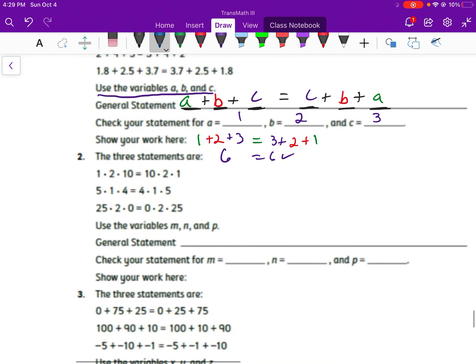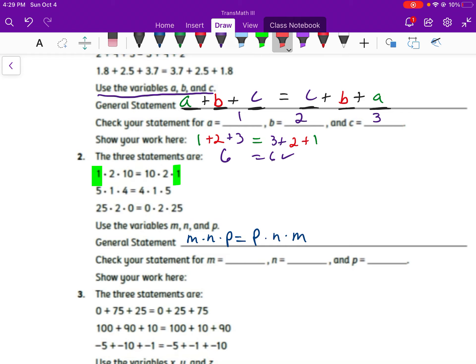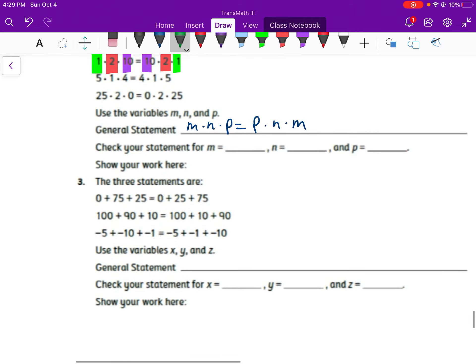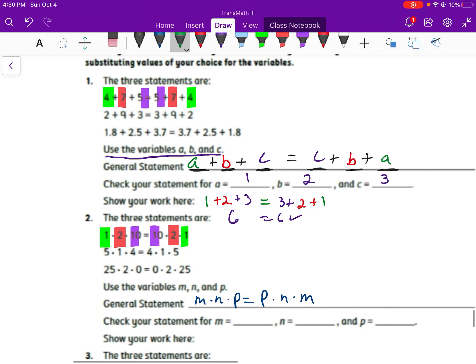For the next ones — you can use any values. For this one, we would have M, N, and P as our variables. So M times N times P is equal to P times N times M — there's our M, our N, and our P. Finally for number 3, we're going to use X, Y, and Z. So X plus Y plus Z equals X plus Z plus Y would be the general pattern. When you're doing this, pick some numbers for those variables, plug them in, and make sure you get that true statement just like we did on number 1.